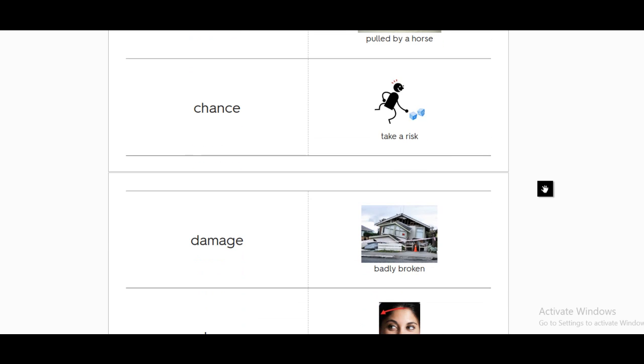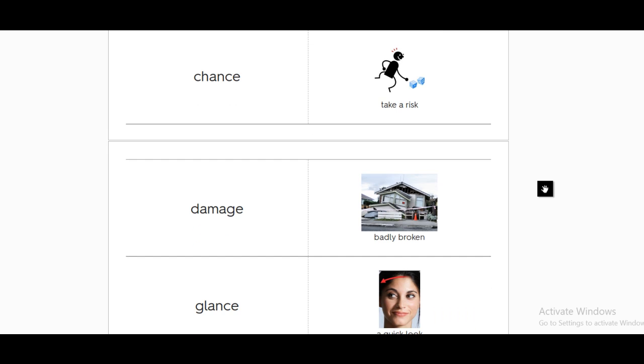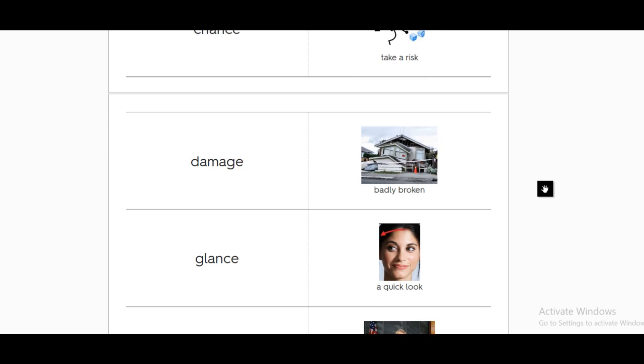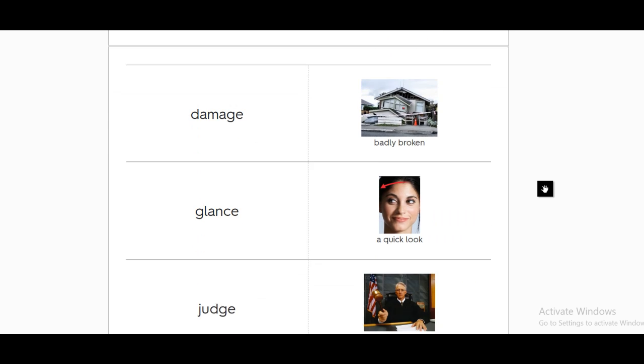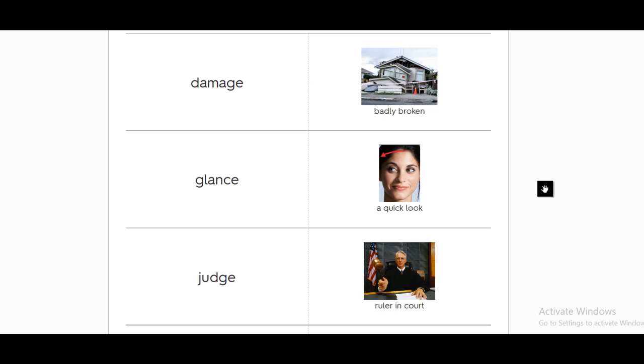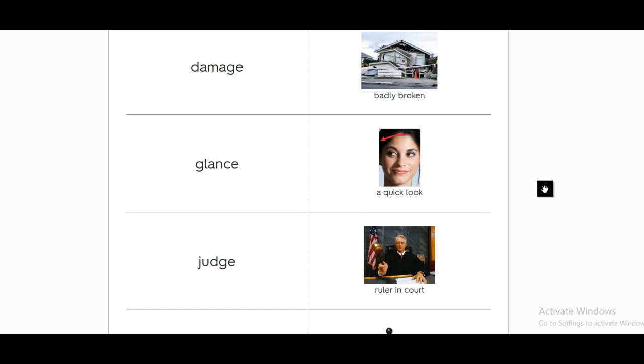Damage. Badly broken, broken in a way that you are not expecting. Glance. When you are taking a glance, this means that you are taking a quick look, a glance.